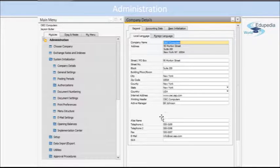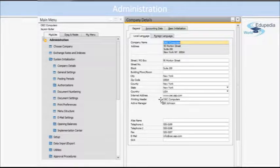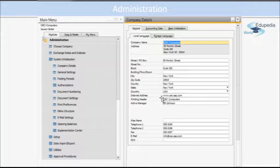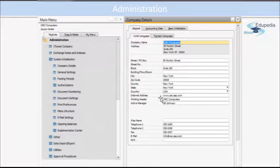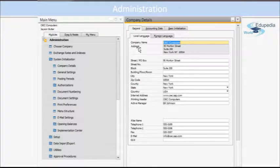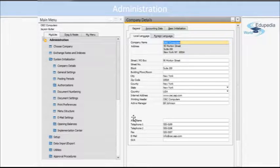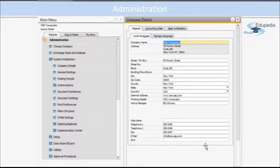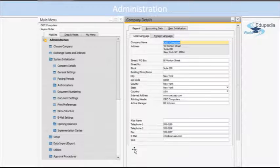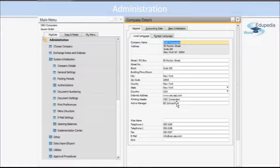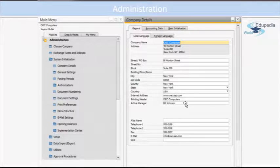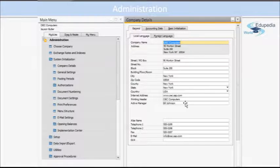And then there are other information as well down here. Active Manager - you can see is the employee that will be displayed in the documents that will be printed.